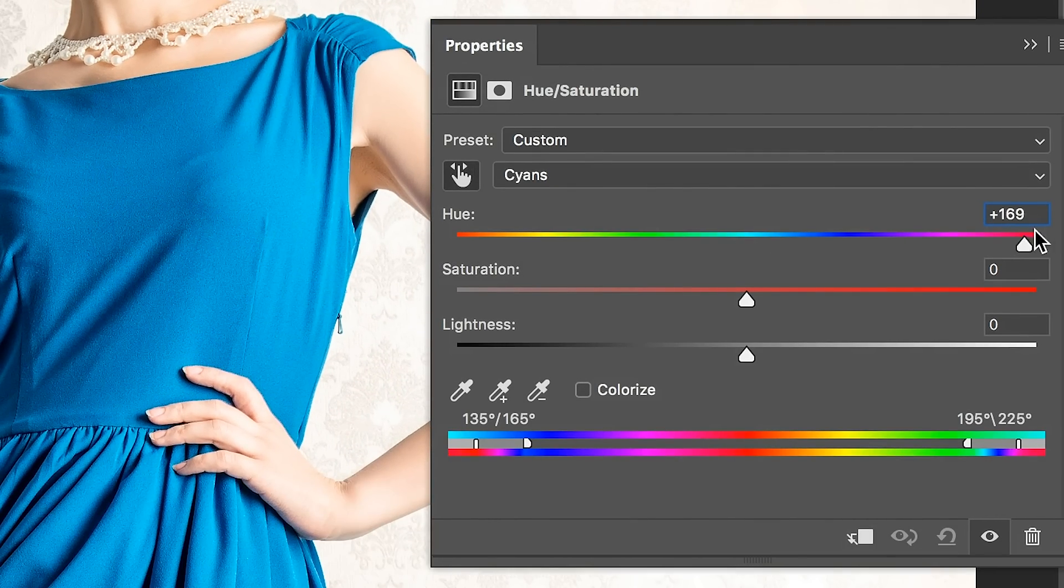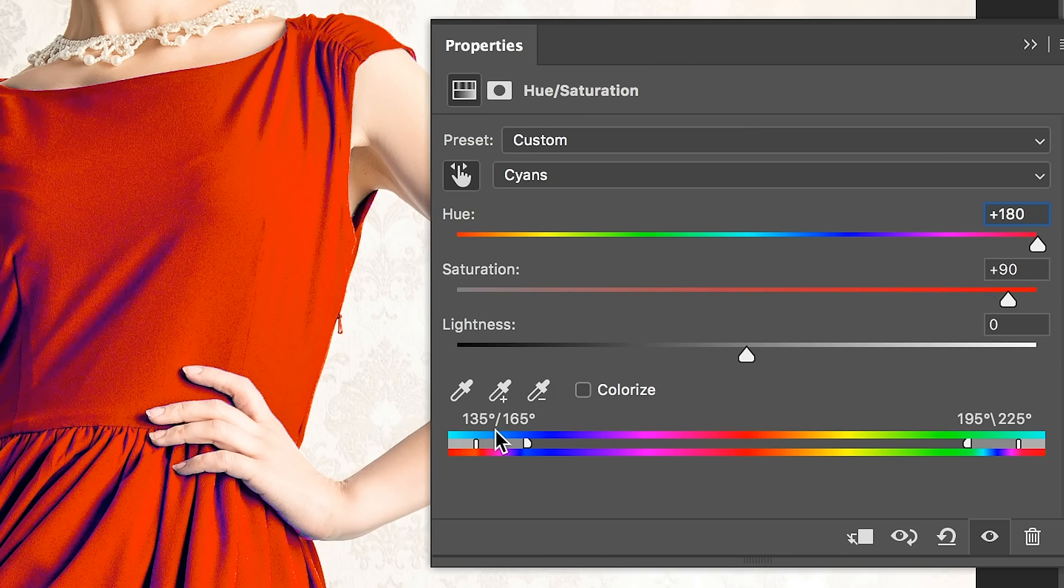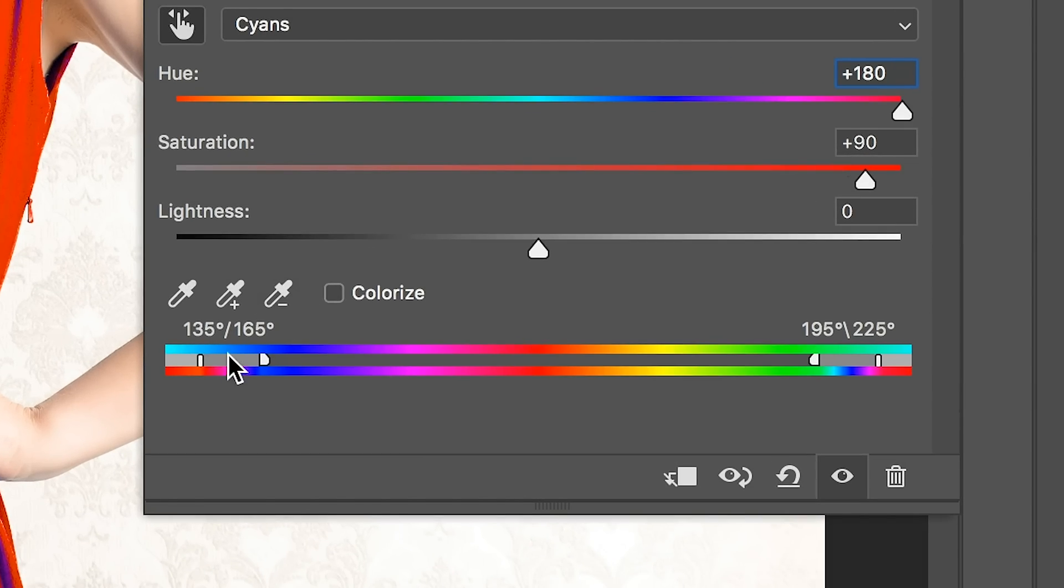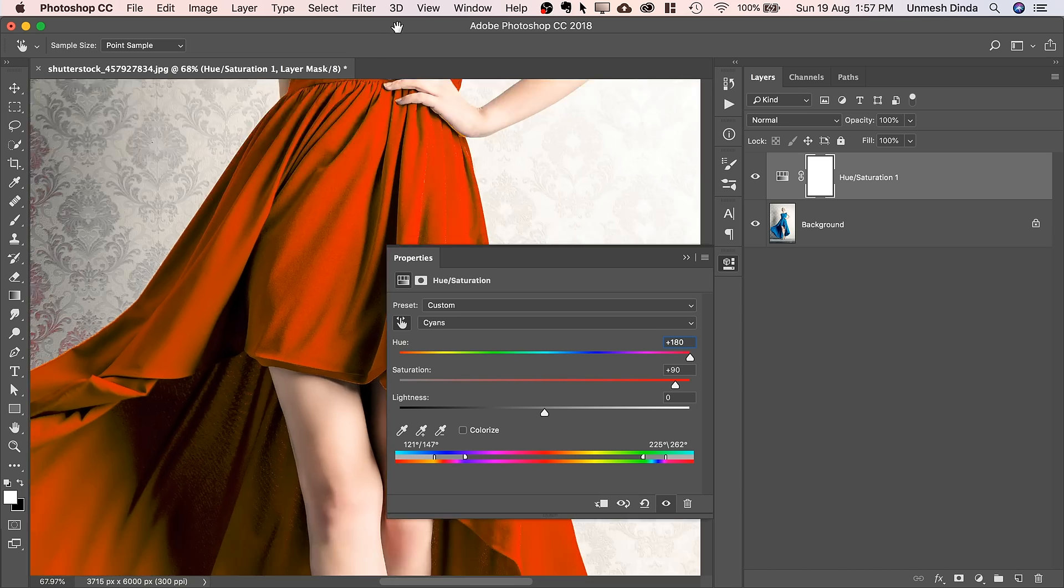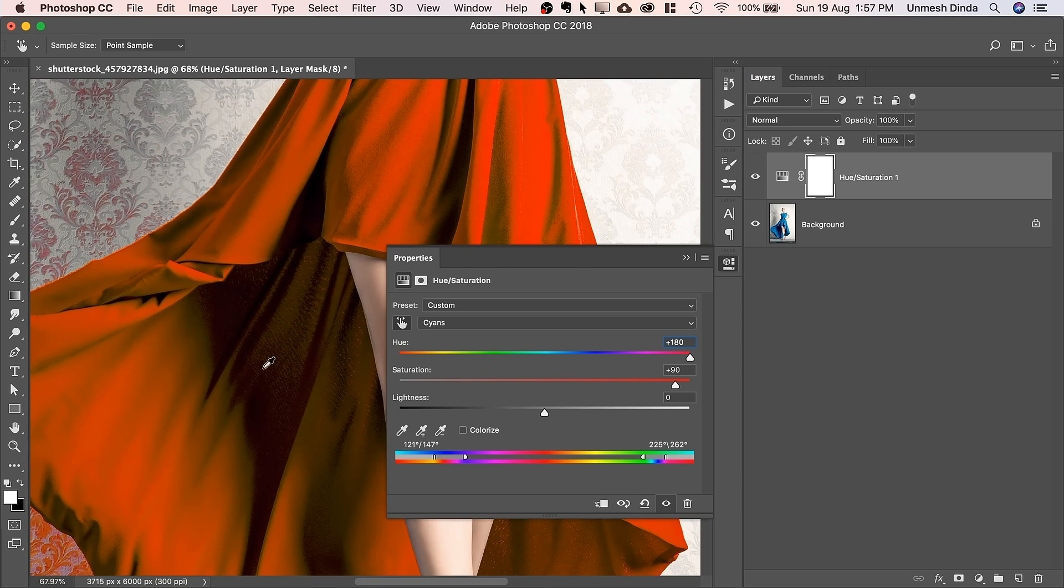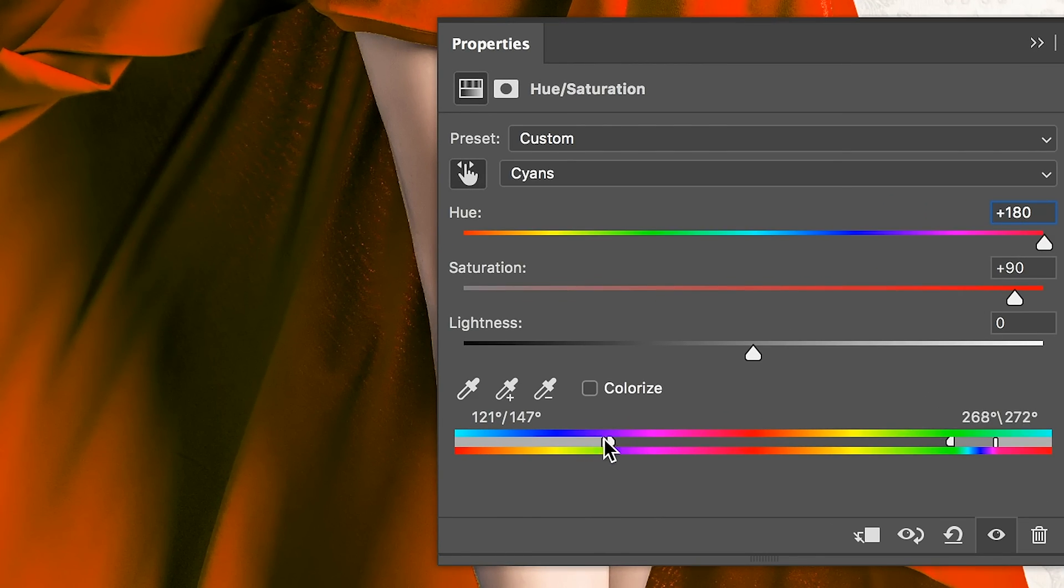Take the hue and the saturation all the way to the right to see which color is being selected. Now, you need to expand the range so that all of her dress is nicely selected. Expand the range from here and make the transition smoother. As you can see, there are some areas which are not selected properly. Maybe we might have to expand it even more, just like so.